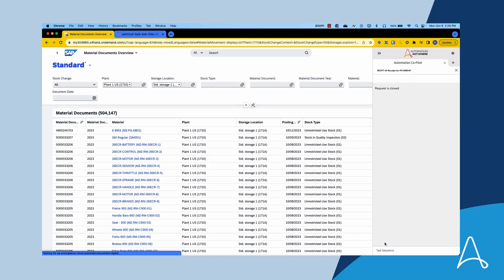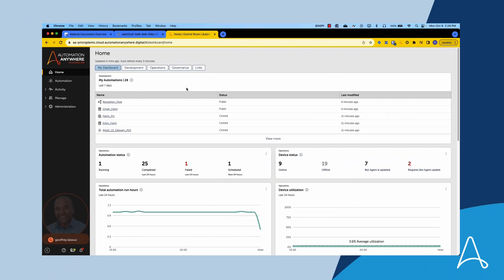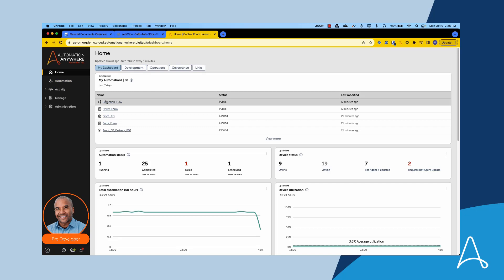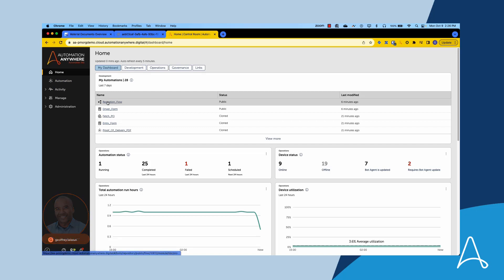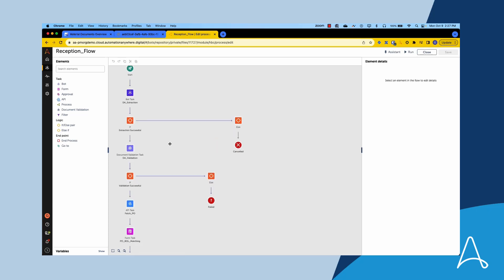In just a few minutes, Bria was able to execute a complex process that included an approval handoff and prompt notifications. Let's see how Marcus, a process expert and builder, is making use of the newly added approval task capability within Automation 360 Process Composer. Marcus opens the reception flow process that helped Bria and Thomas expedite the goods reception earlier.